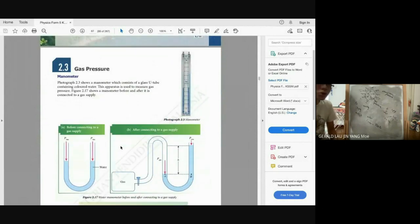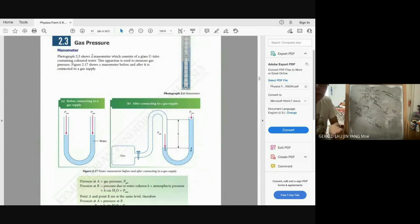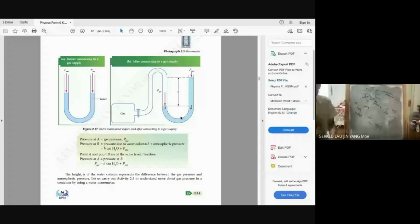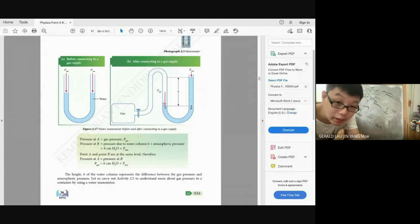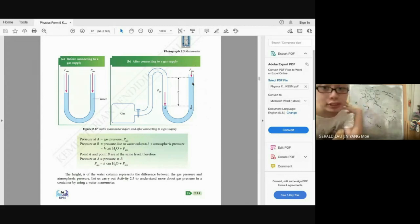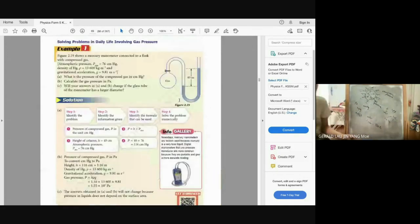Gas pressure is measured using a manometer connected to the gas supply. An important principle: at the same height in a liquid, the pressure is always the same. The pressure at point B in the manometer equals the liquid pressure (hρg) plus the atmospheric pressure. So the formula for gas pressure is: P_gas = hρg + P_atmosphere.